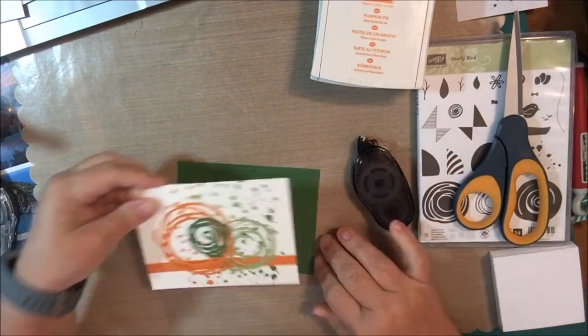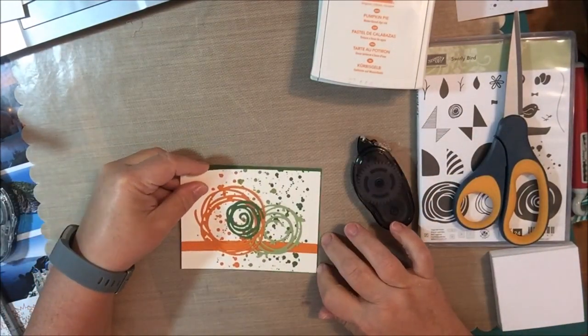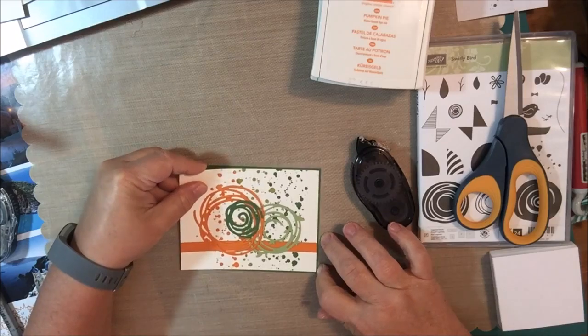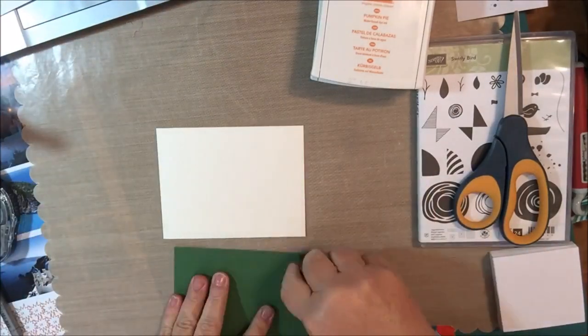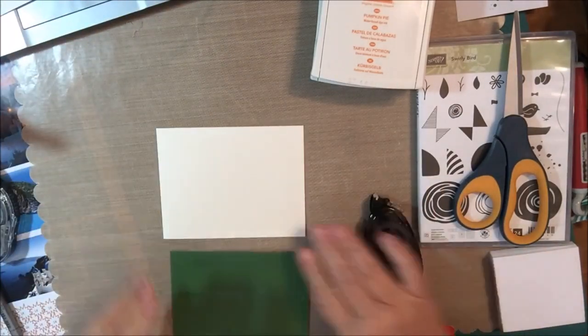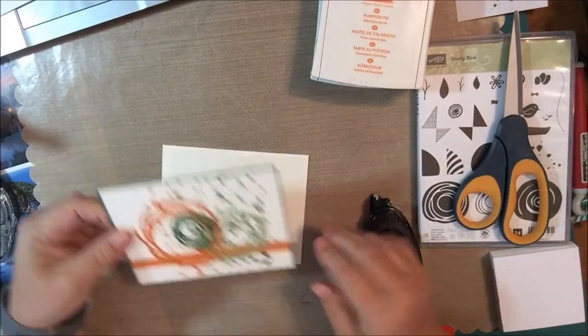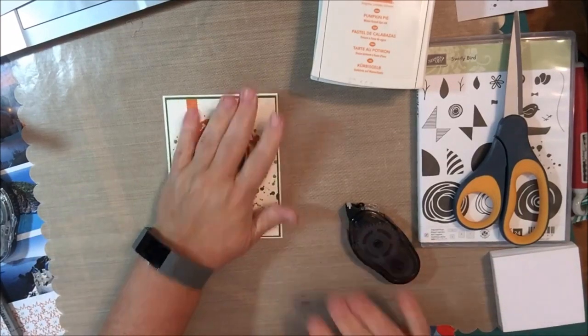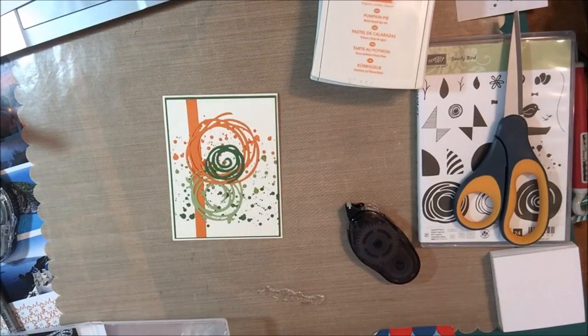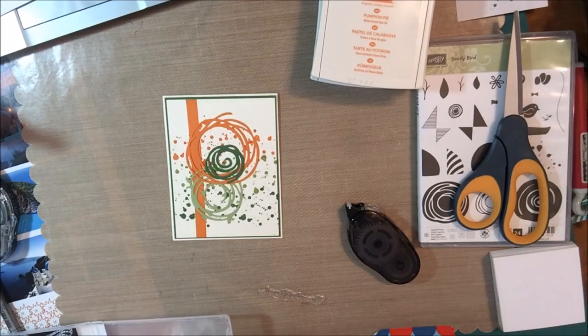After putting those thinlits on, I took the smaller card base and adhered it to the garden green background and then, after making sure the card was folded the right direction, I put it on the card base that I had folded vertically.